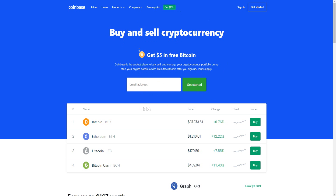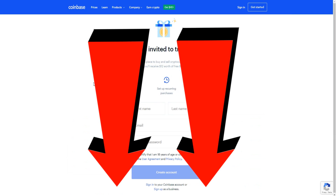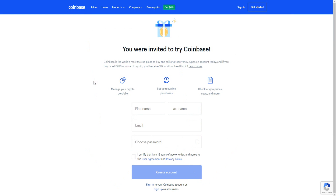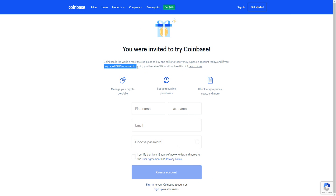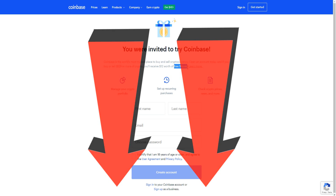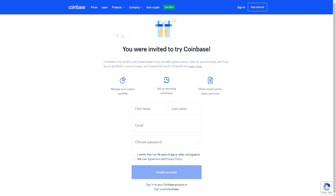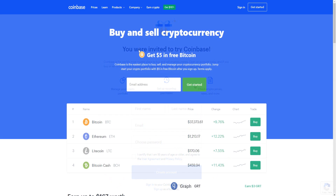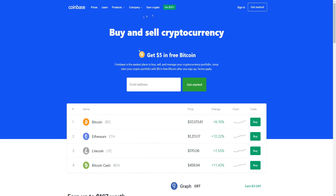You'll also get some free Bitcoin if you buy through the link down below. If you spend over $100, you get an extra $10 worth of Bitcoin as well. There'll be more information down below in the video description, and once you sign up you'll see that deal for yourself. But let's go ahead and actually buy and sell some cryptocurrency.